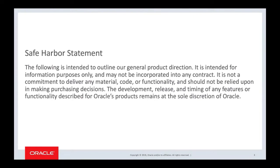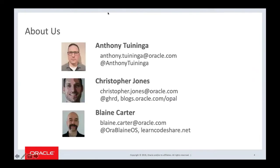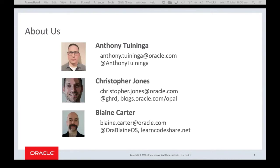I can see people have already found the chat, which is good. Just about us - Anthony Tuninger is online. He's the key person here that everybody wants to know, creator and maintainer of the CX Oracle driver and does a bulk of work with a lot of the other data infrastructure for scripting languages.